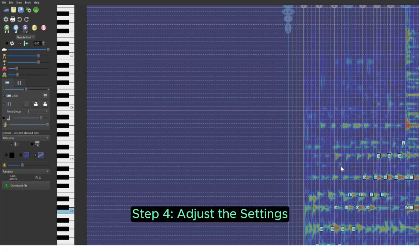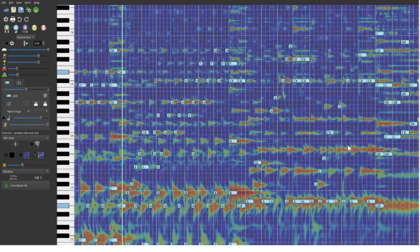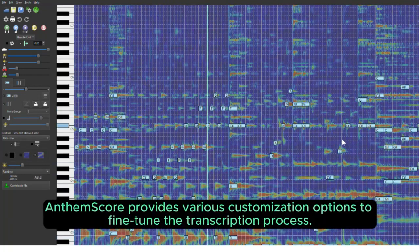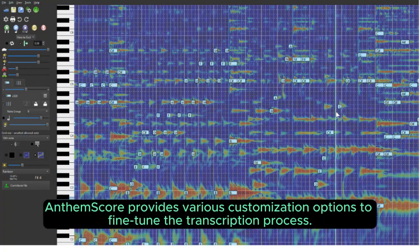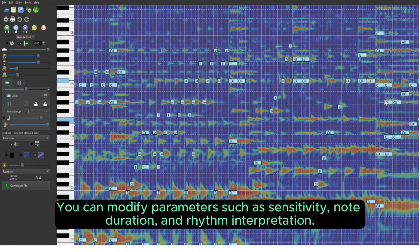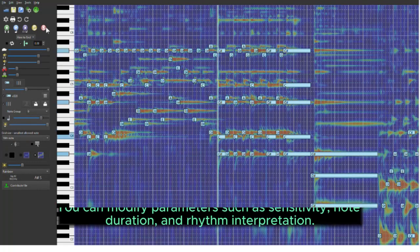Step 4. Adjust the settings. AnthemScore provides various customization options to fine-tune the transcription process. You can modify parameters such as sensitivity, note duration, and rhythm interpretation.